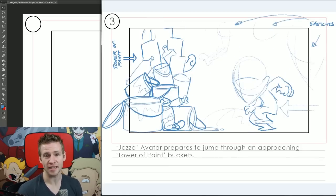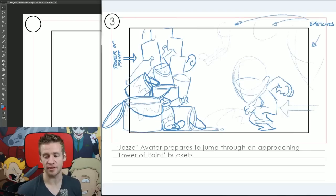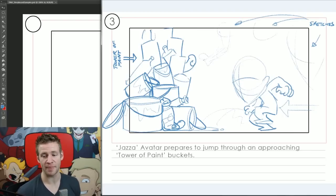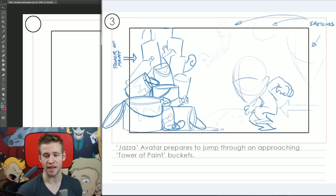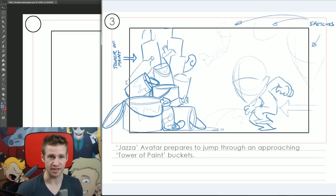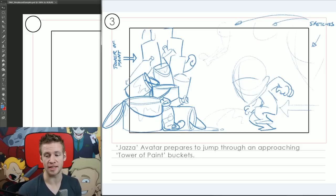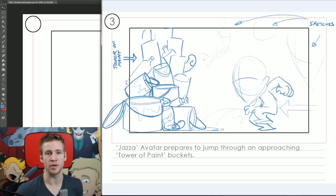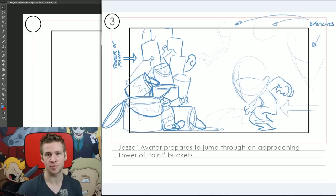In our next frame we have Jazza avatar prepares to jump through an approaching tower of paint buckets. On the left there we have this tower of paint buckets drawn and we have the character on the right crouching getting ready to jump with the direction line still showing where the motion is going, so again it's pretty straightforward.